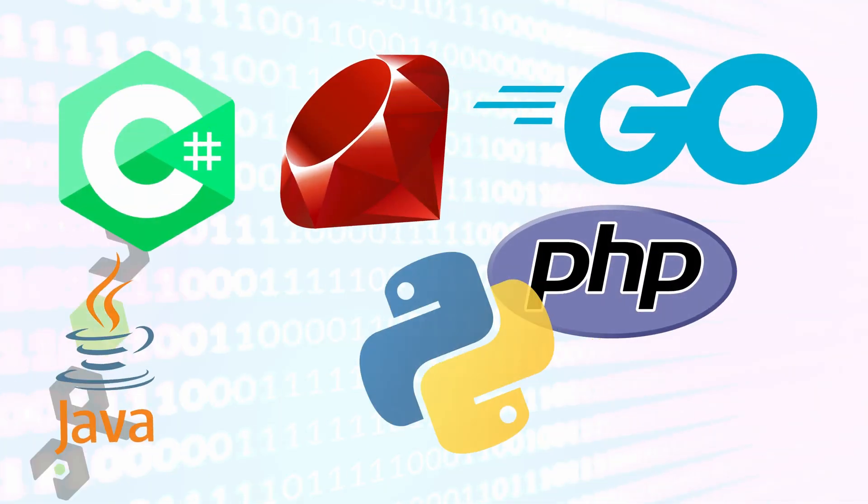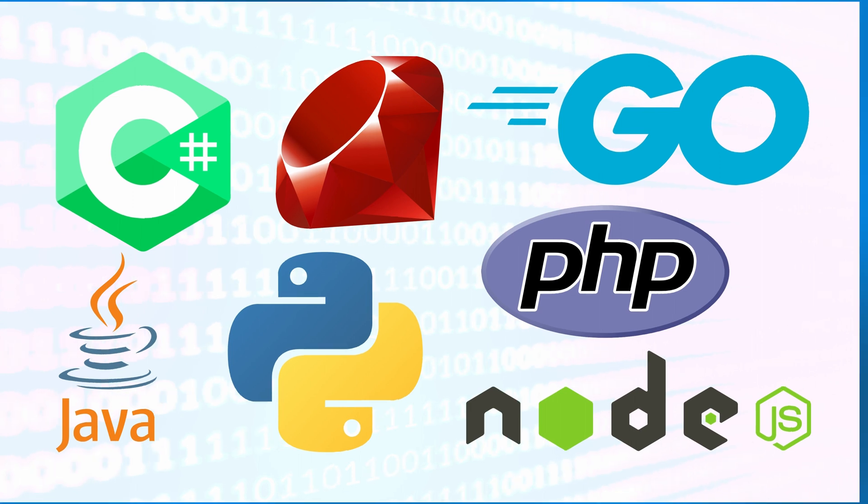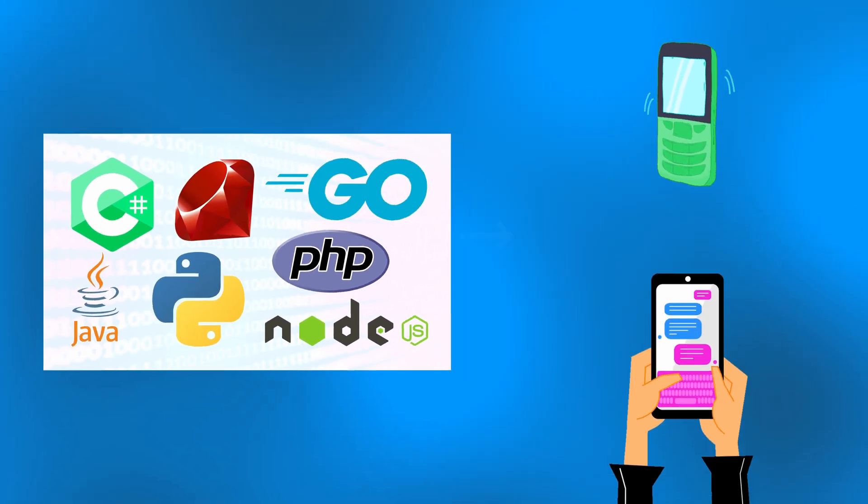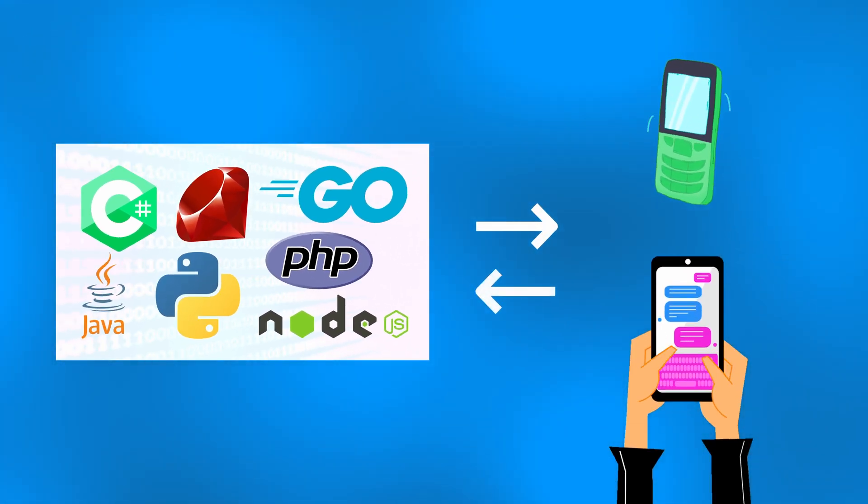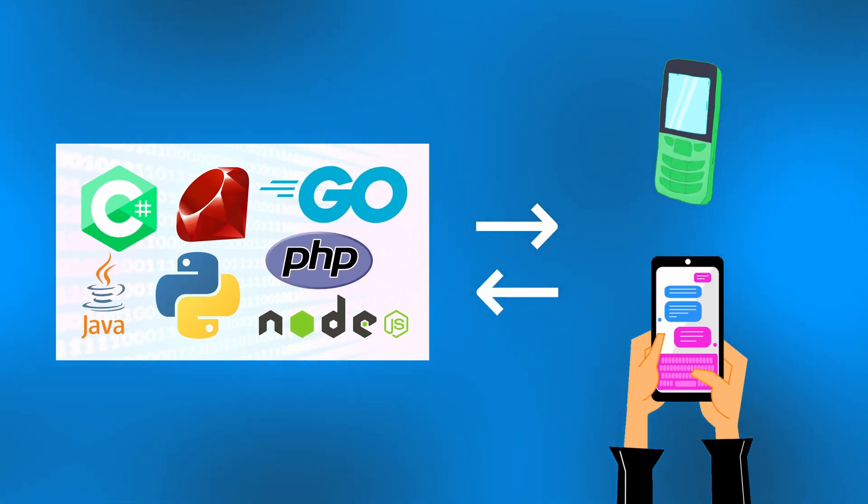I'm going to show you how to get a free programmable phone number that you can use with any one of these programming languages to write code that can send, receive, and respond to SMS text messages and phone calls.